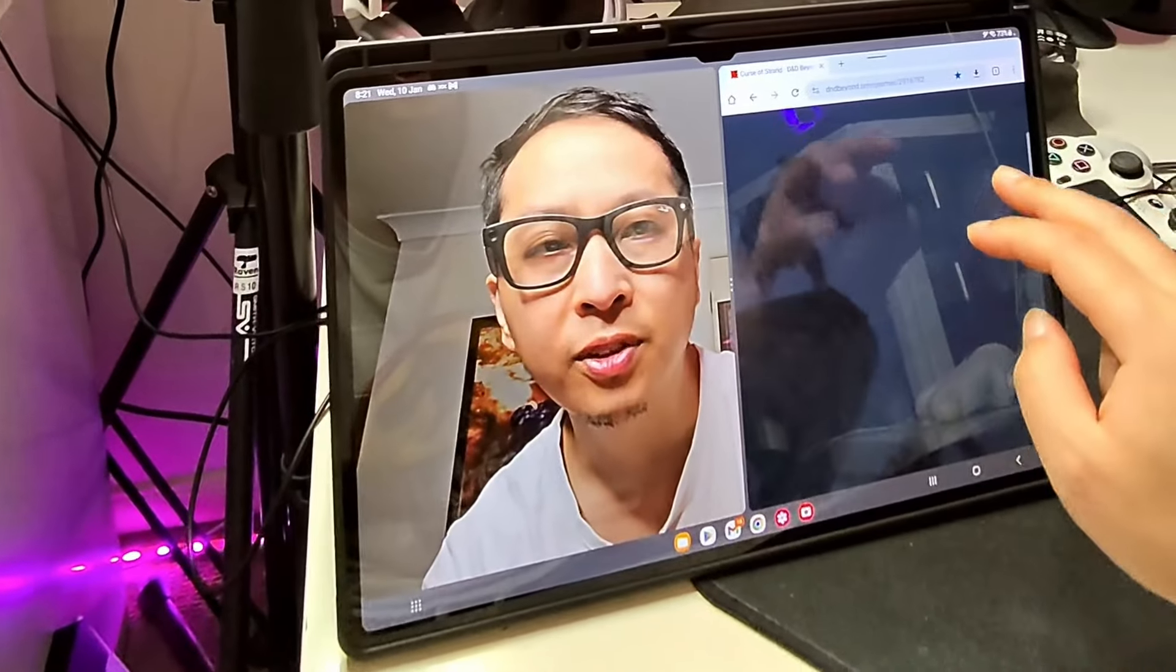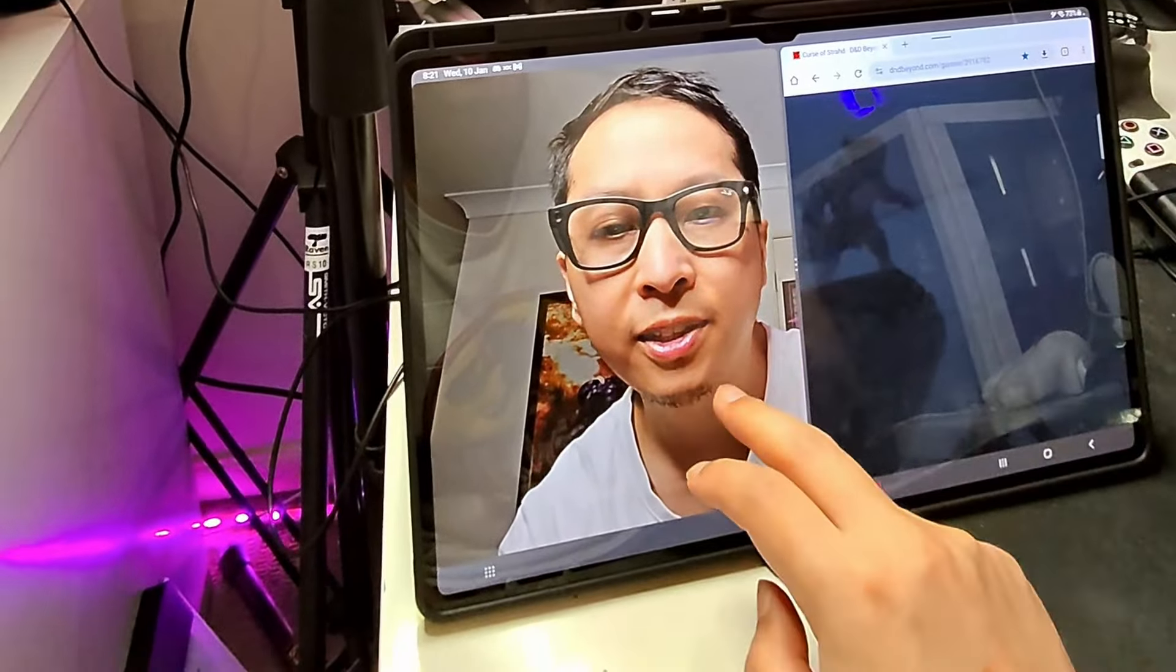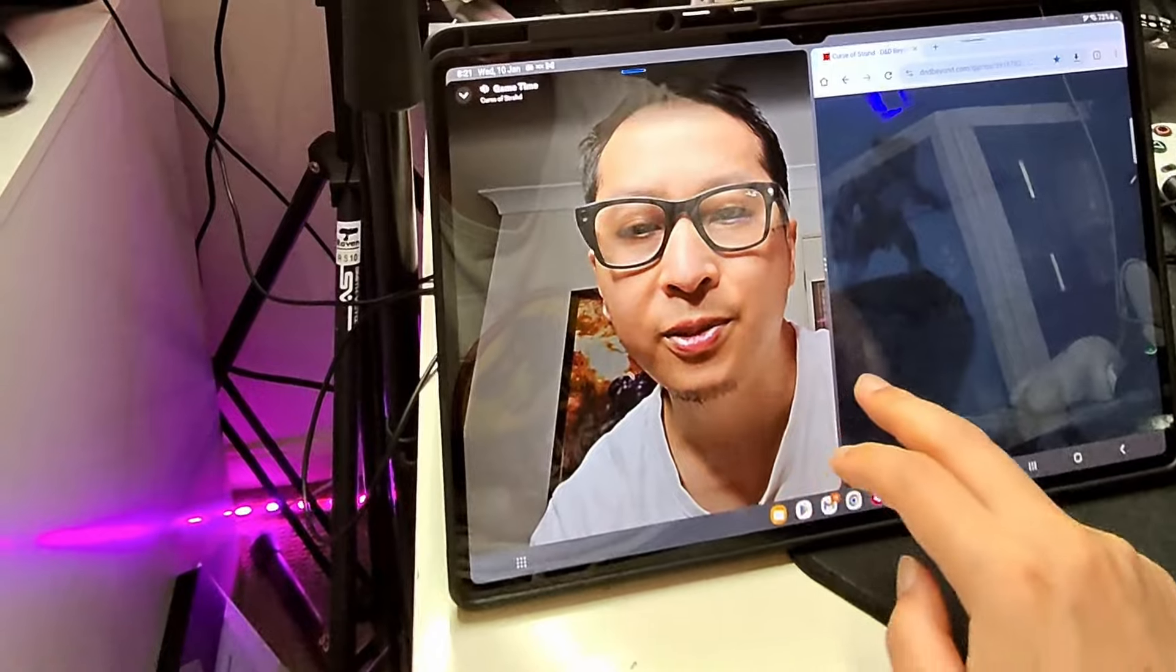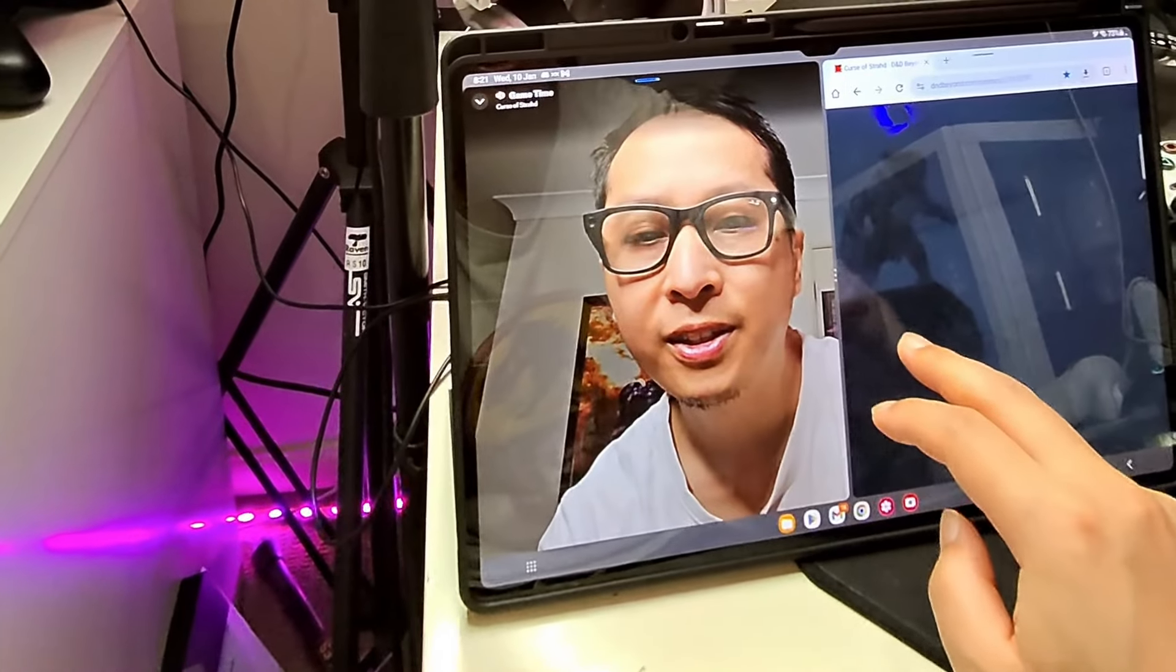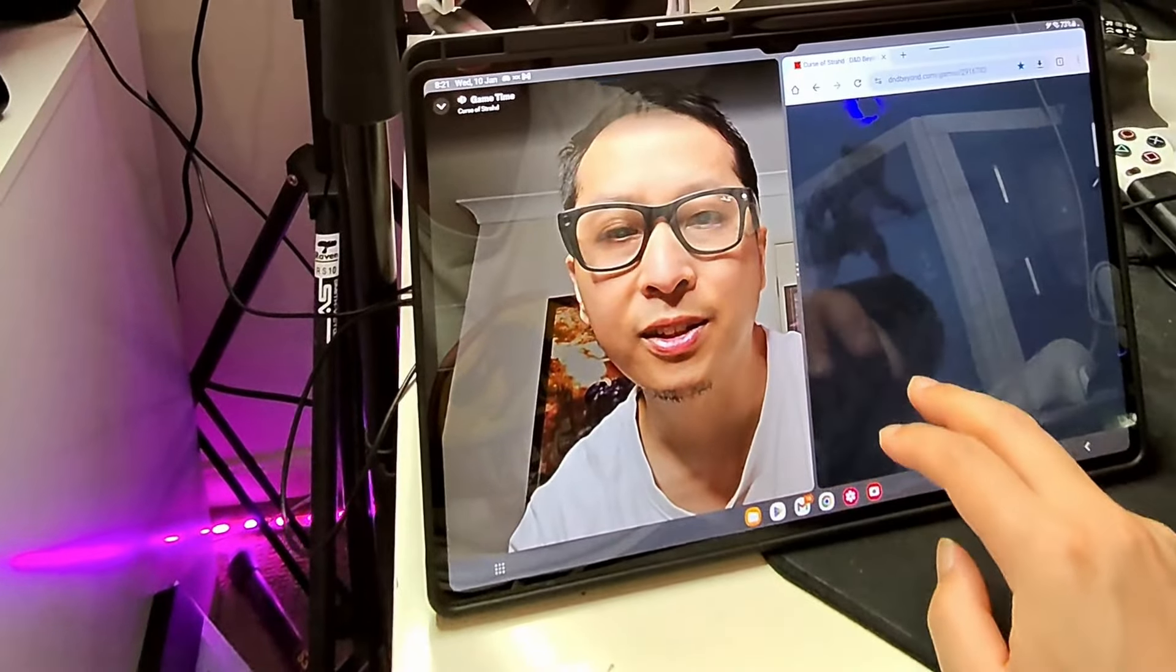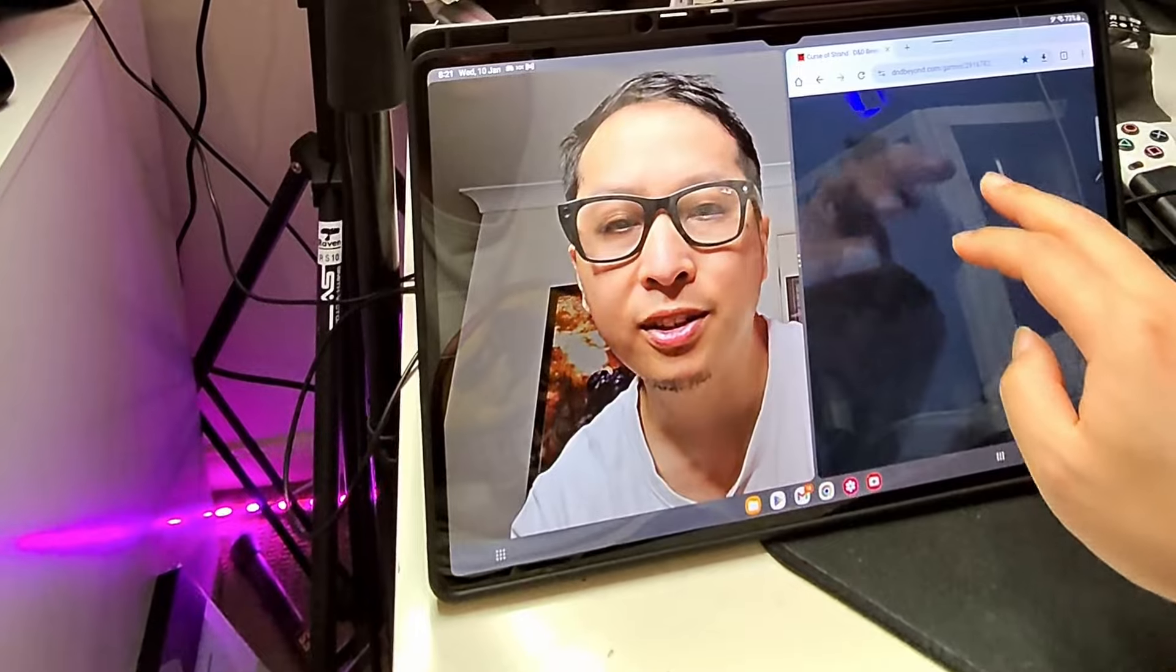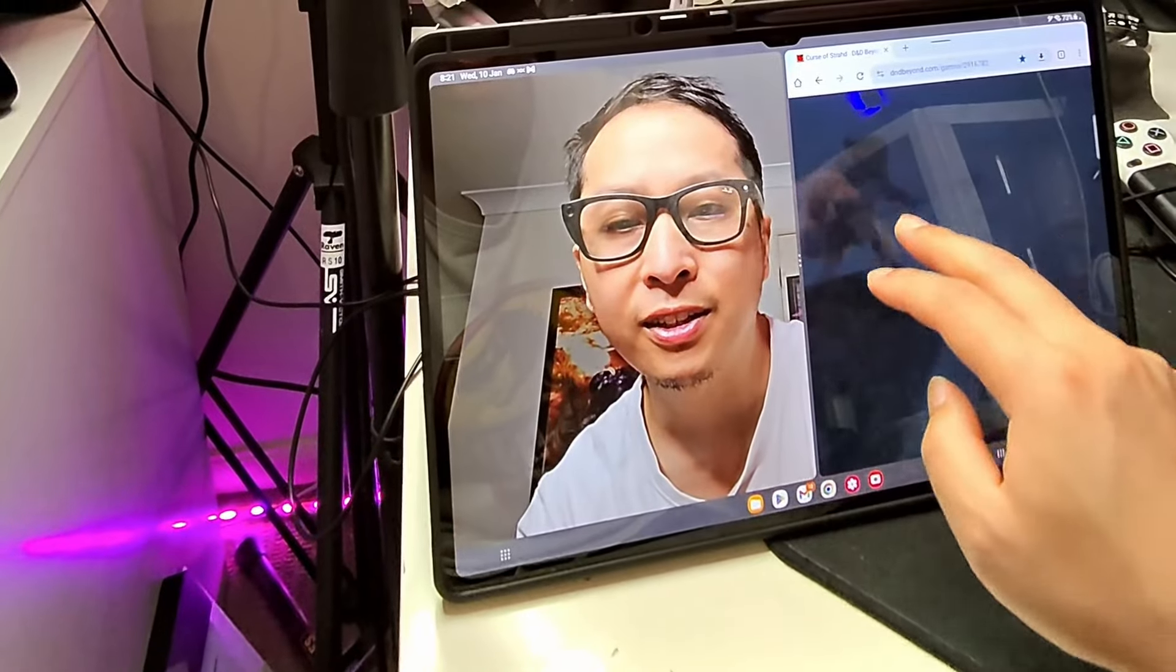This is very handy. Now I can run Discord and play my D&D sessions while using my character sheet on this side.